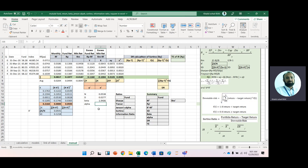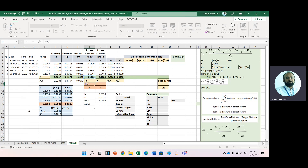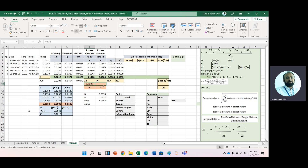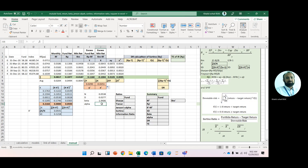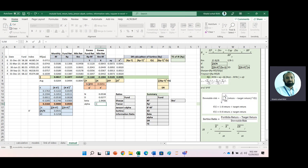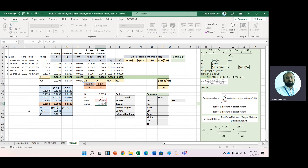Now to get alpha, we use Jensen Alpha: α = ȳ − β·x̄. Here, ȳ is calculated as Σy divided by number of observations, and x̄ is Σx divided by number of observations, which is 4. So ȳ minus beta multiplied by x̄ gives us Jensen Alpha.